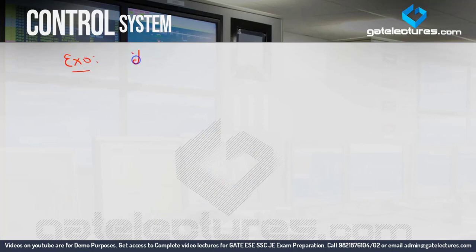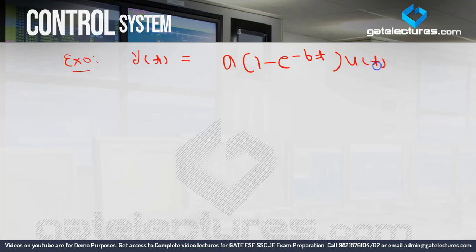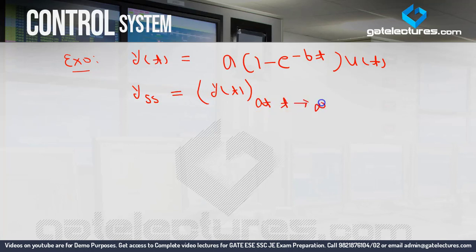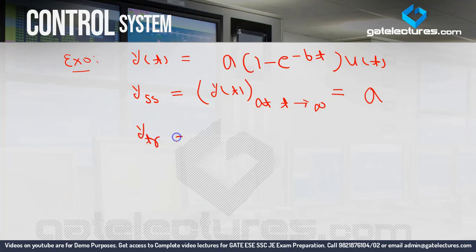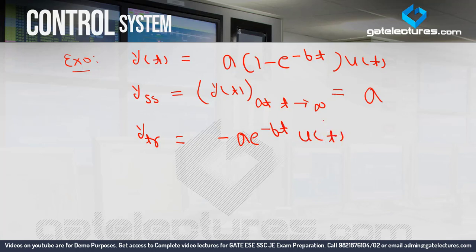Let's consider another example: y(t) = A·(1 - e^(-bt))·u(t). Now calculating y_ss at t→∞: the e^(-bt) term becomes zero, leaving A·u(t). At t→∞, u(t) = 1, so y_ss = A. Now for the transient part: y_tr(t) = -A·e^(-bt)·u(t). You can clearly see the steady-state part has no t-dependent term, while the transient part does contain a term dependent on t.